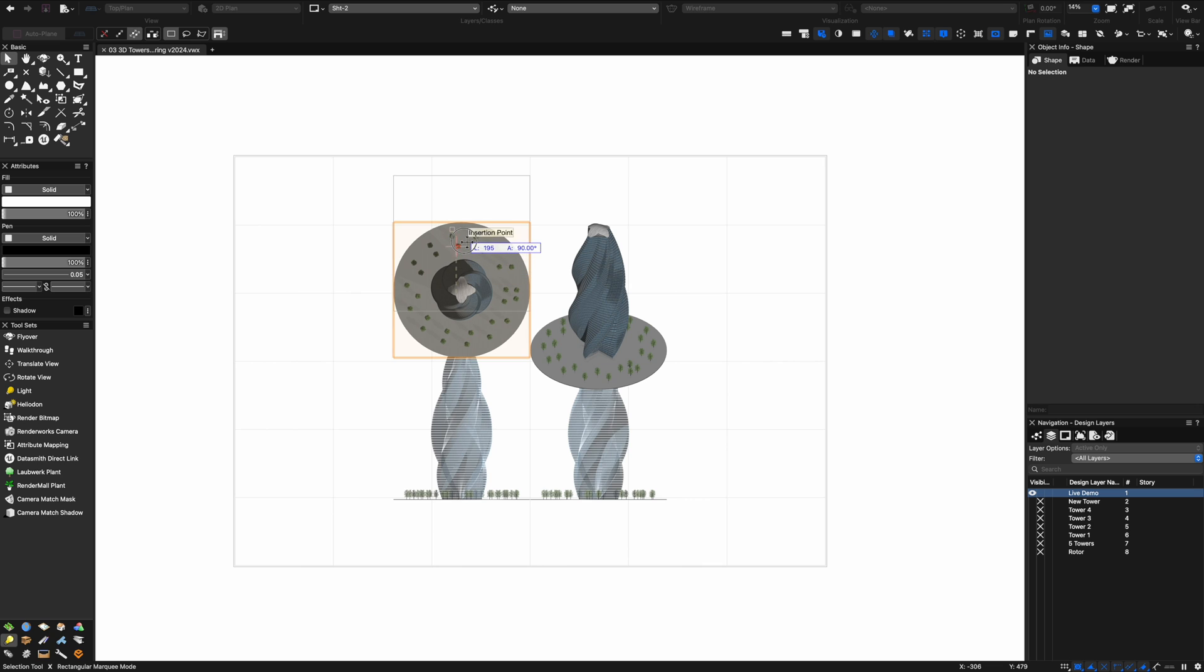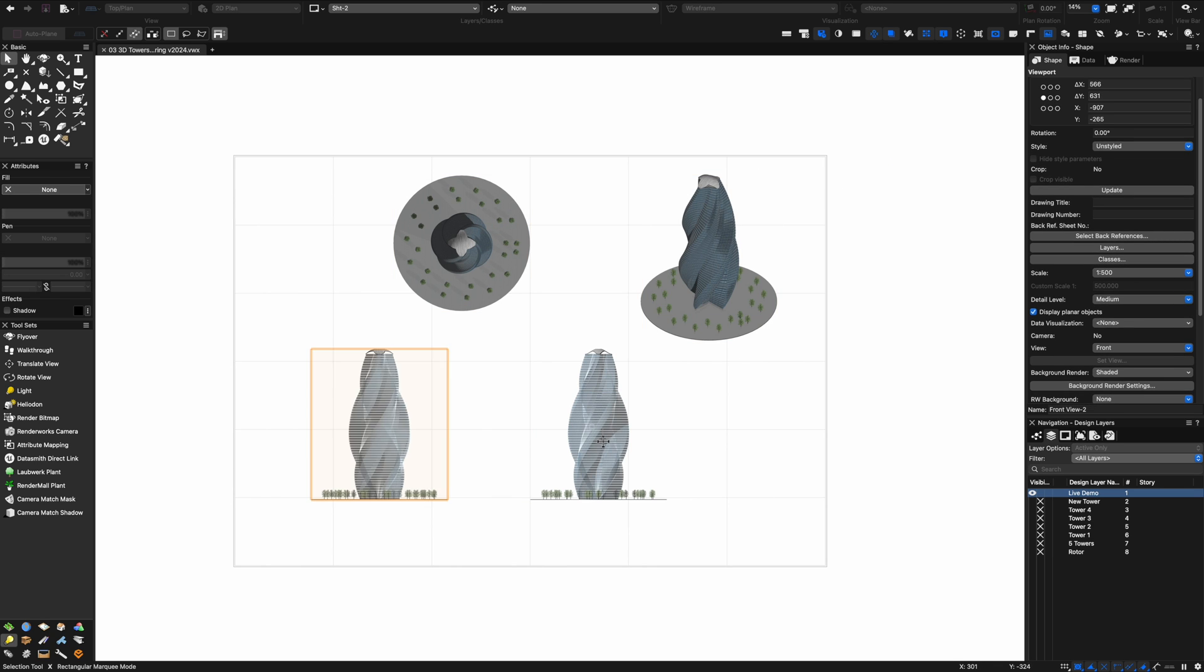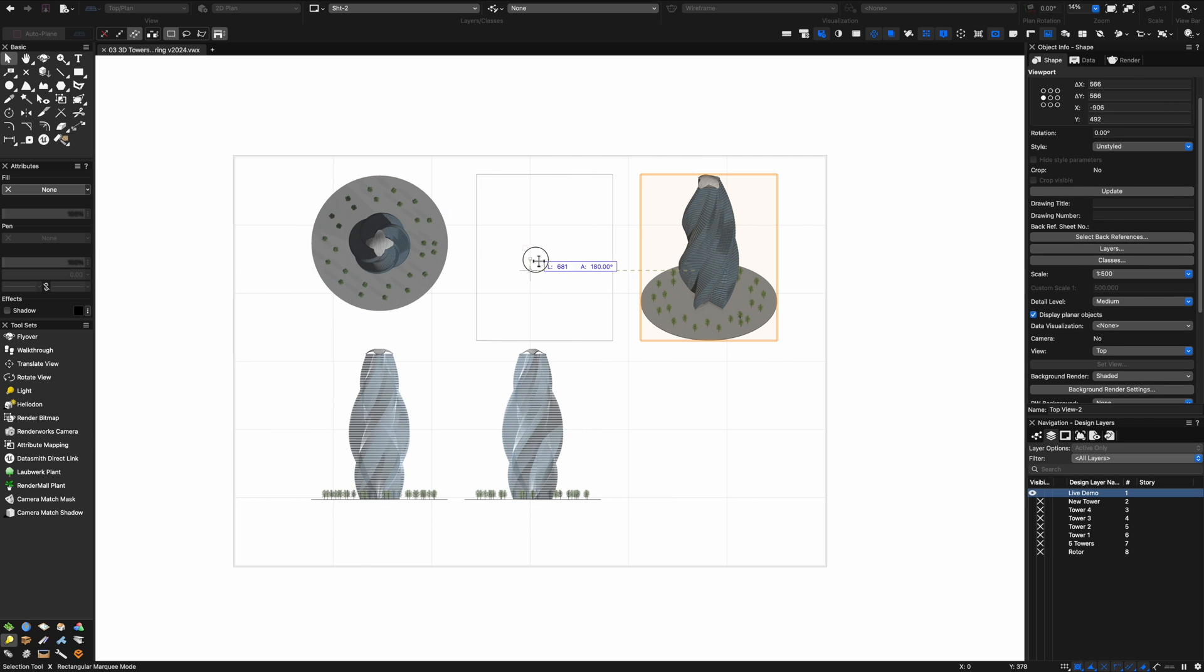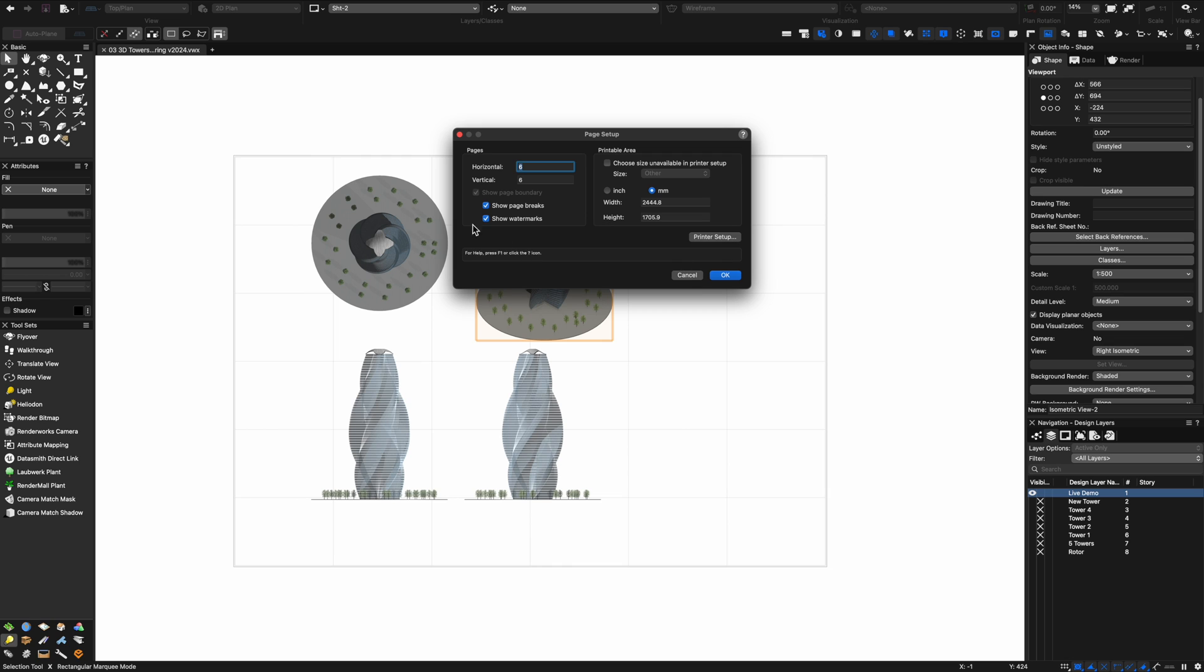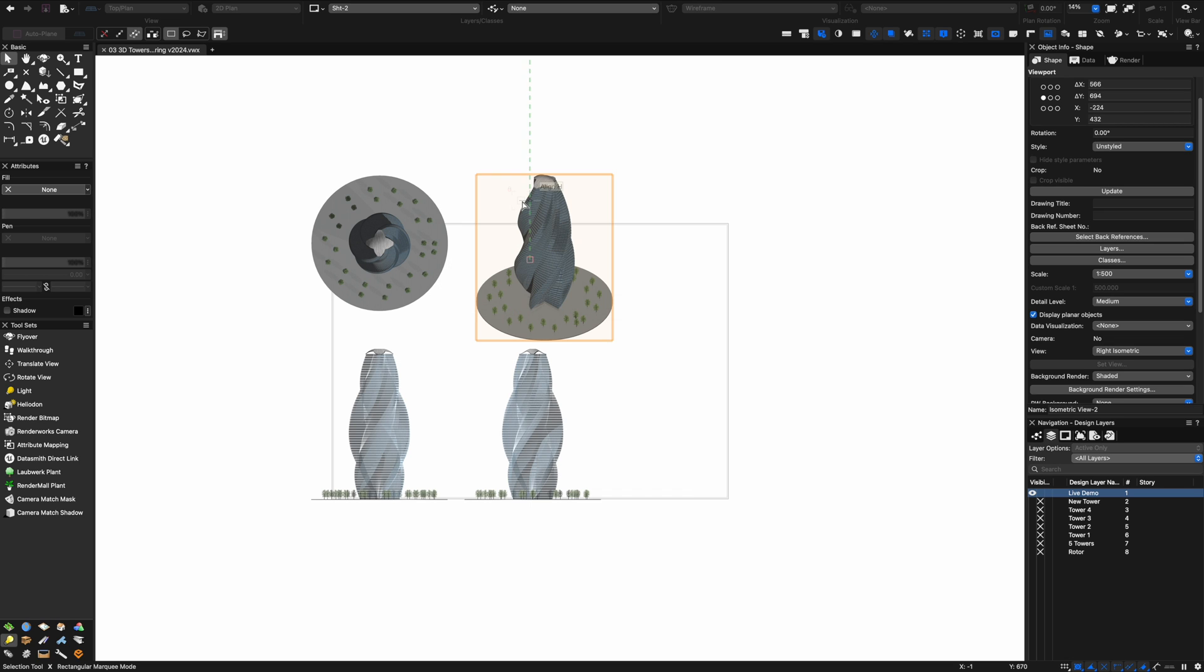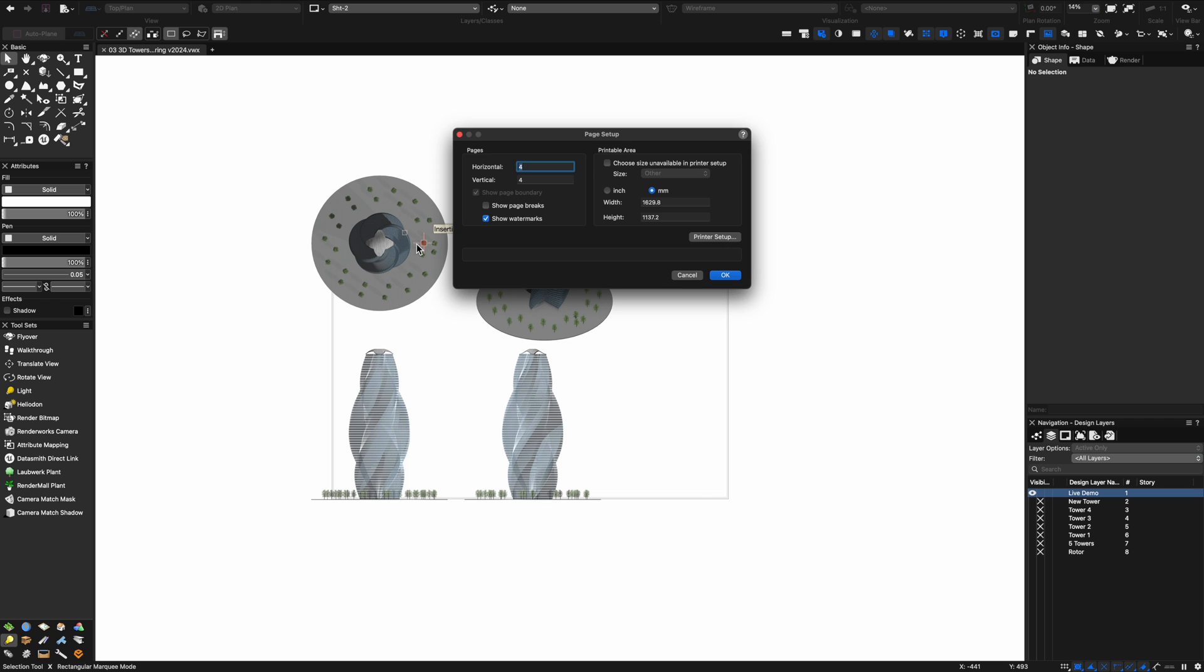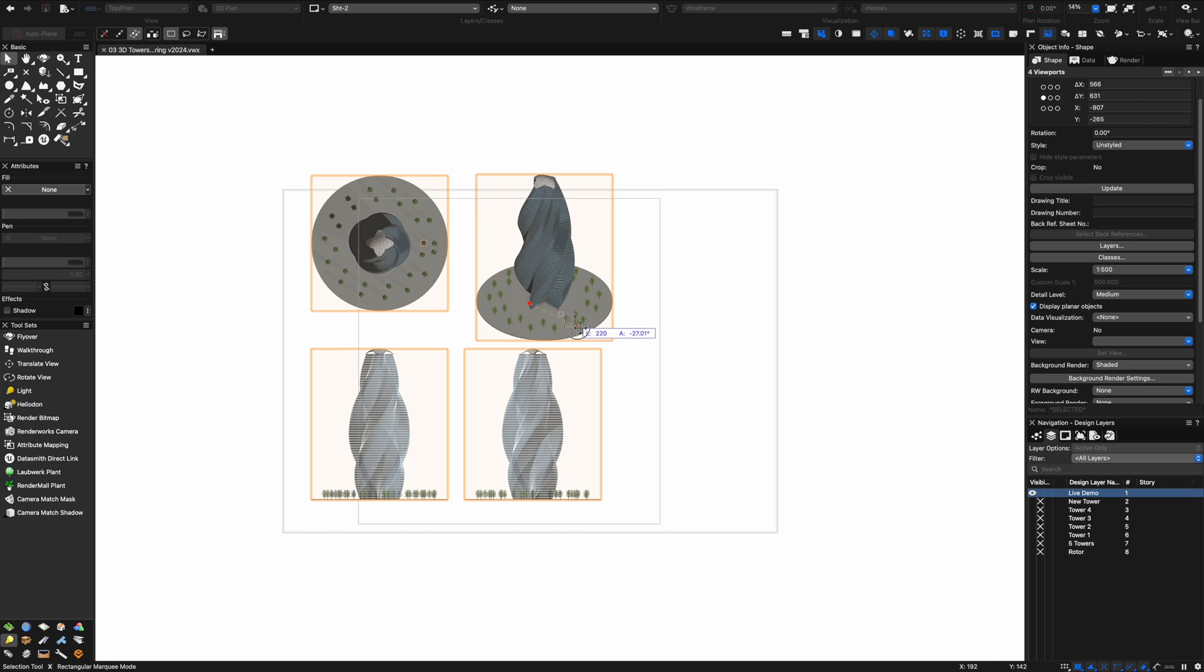Now we're on the sheet I can just rearrange my viewports as I would like and create a nice dynamic presentation. I really love in Vectorworks the way that you separate out the sheet layers and presentation process from the design layers and this is obviously something that Vectorworks is extremely good at.